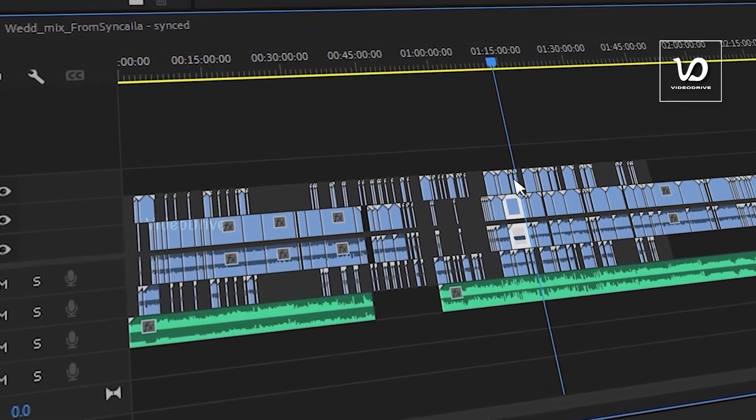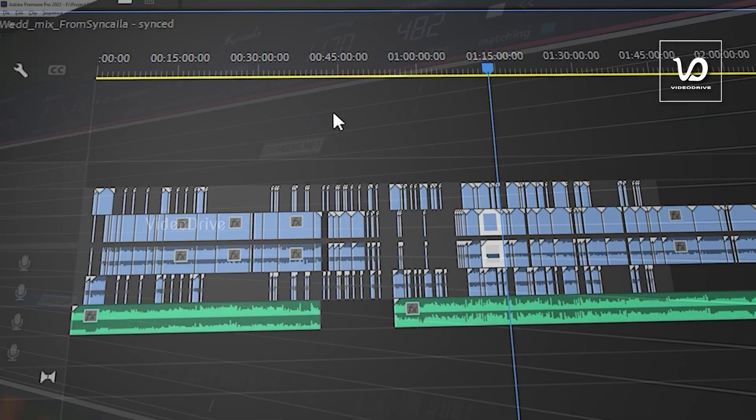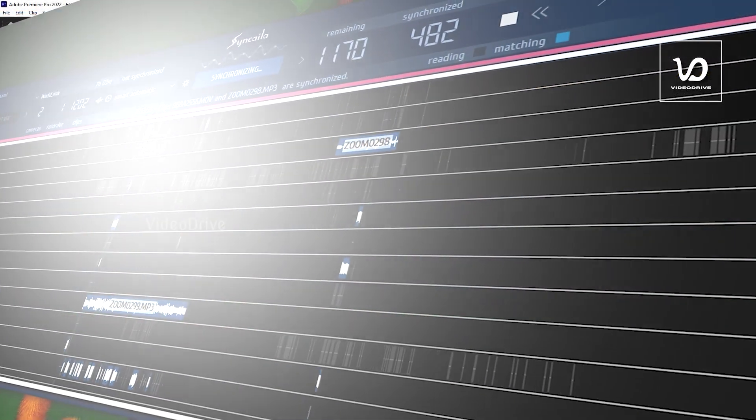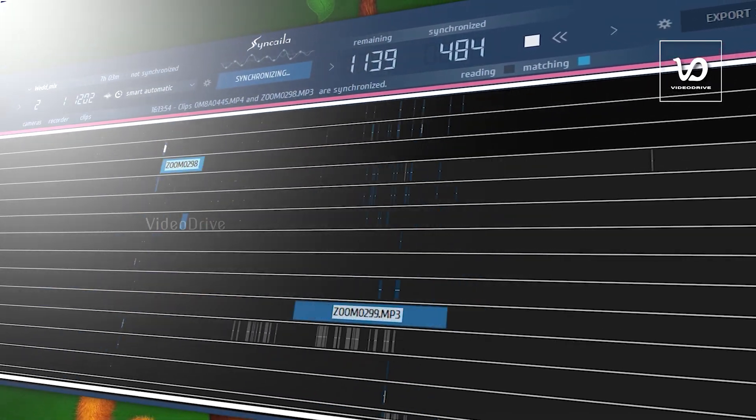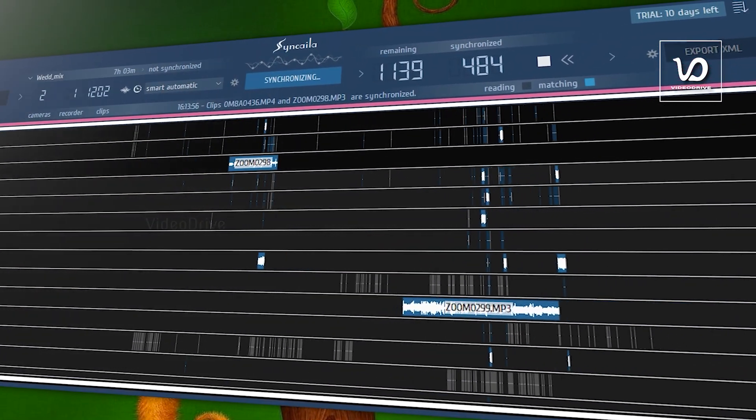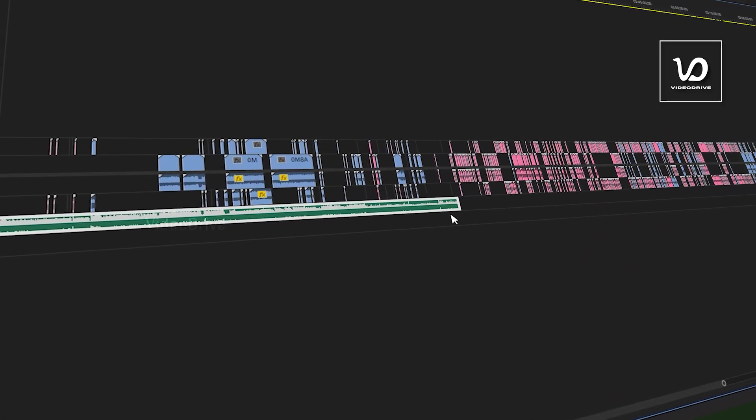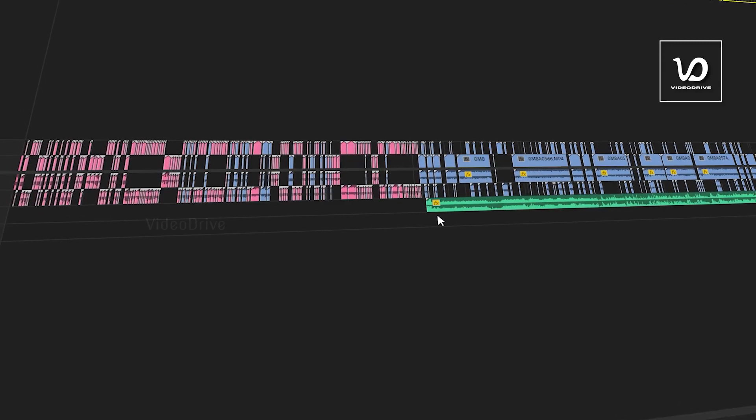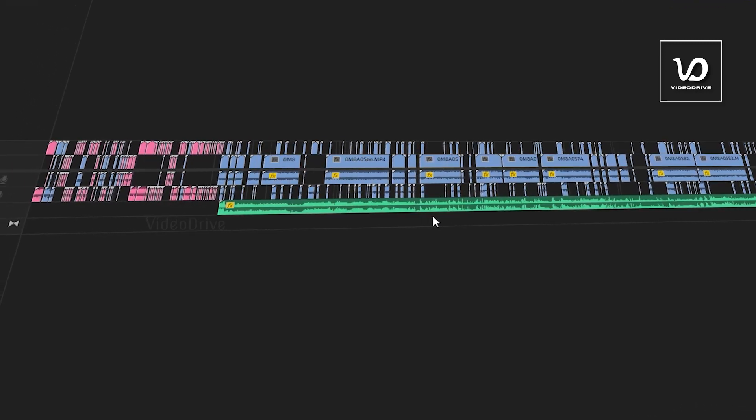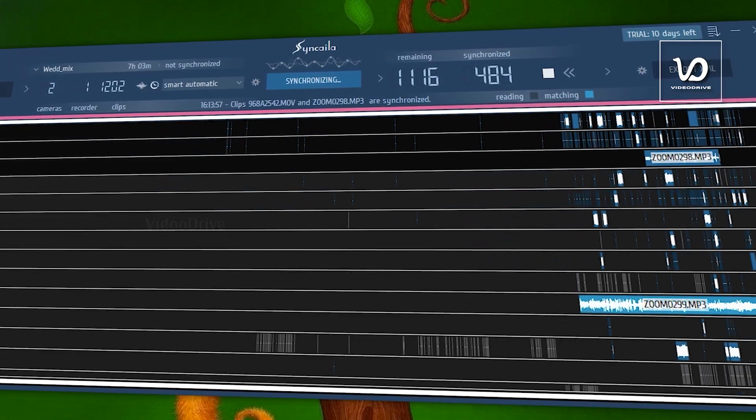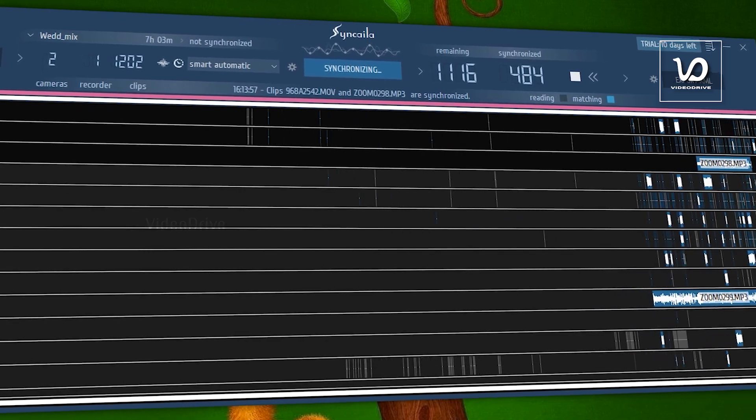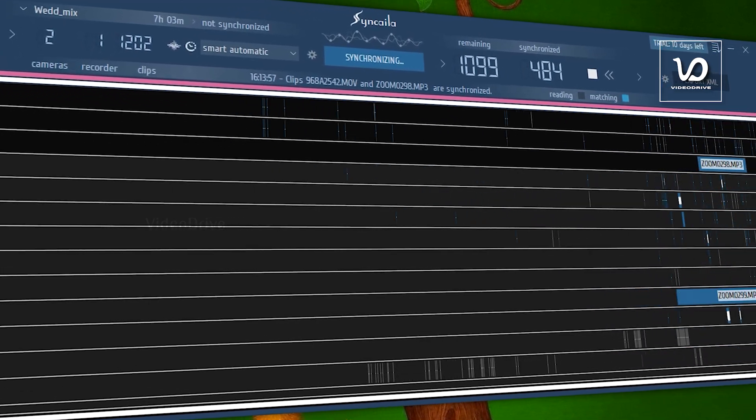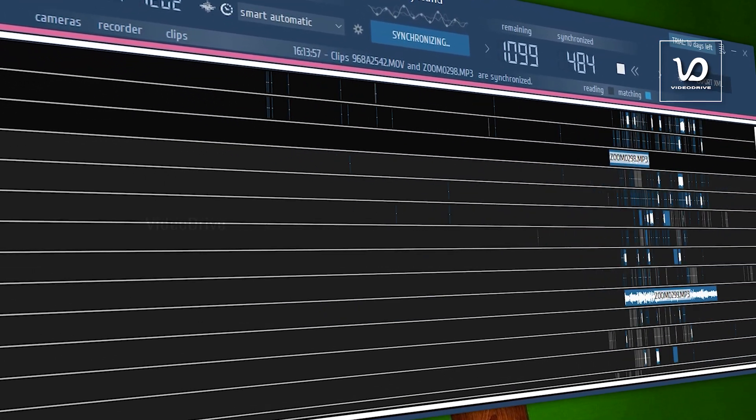You can also check out the software from the description. You should try this software. You will get 20 days trial, after that you can ask for 10 more days. 1500 rupees for six months, this is definitely a good deal. Check out the website and download it. Definitely you will like it. This is Amir from Video Drive. We will see you all next time.